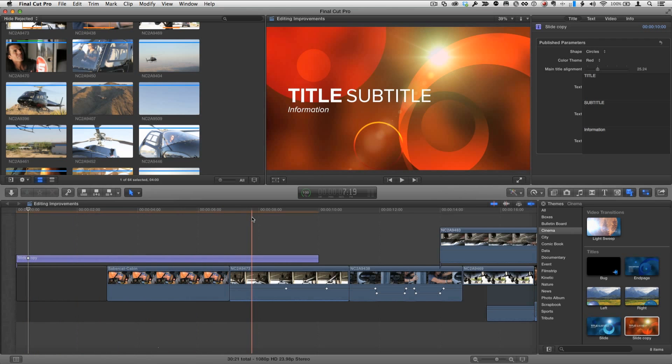So using motion you can quickly and easily modify color themes of existing titles, transitions, effects and generators in Final Cut Pro 10.